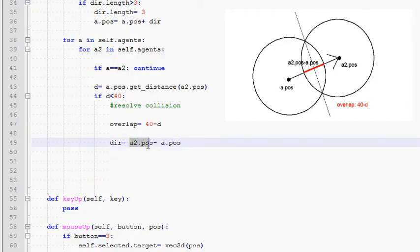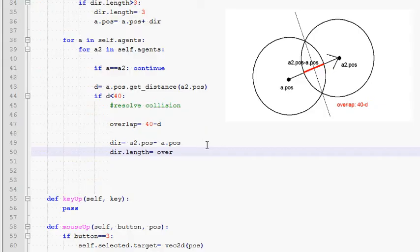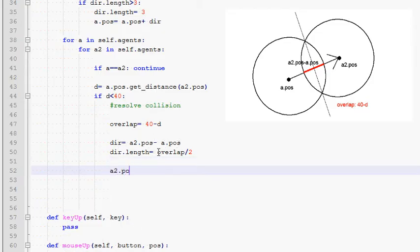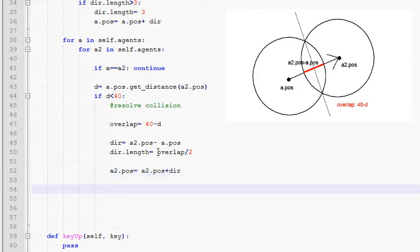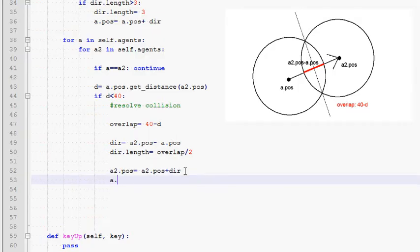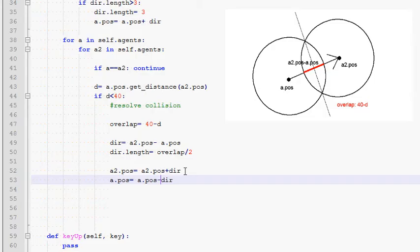So now we would like to move a2 along this direction but only by overlap divided by two. The way we can do this is we will set dir's length to overlap divided by two, but the vector is going to retain its direction. So now we can simply do a2.pos is whatever it was before plus dir. So we are basically pushing along that direction only by overlap divided by two. And now we would like to move a by the exact same amount in the exactly opposite direction. In other words a's position is whatever it is now plus the exactly opposite which is negative dir. So I'll just do negative dir. And that's it.